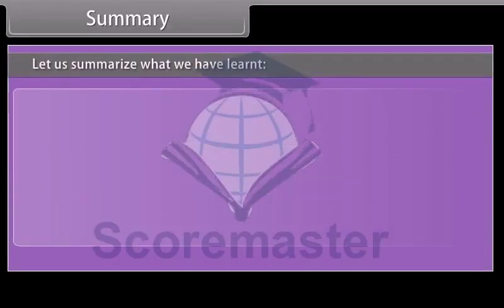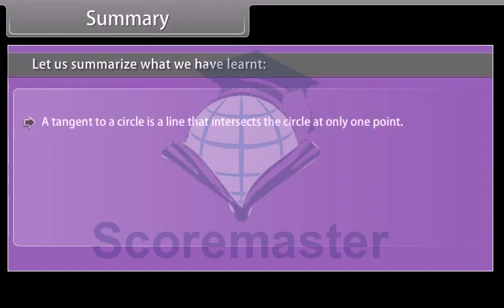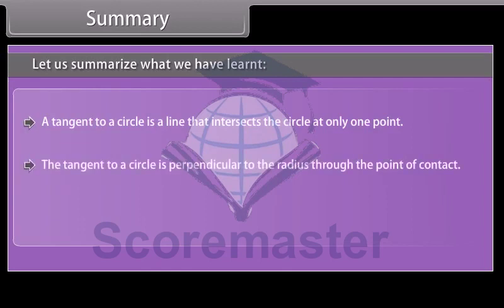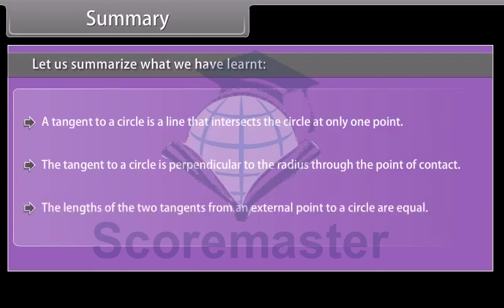Let us summarize what we have learned. A tangent to a circle is a line that intersects the circle at only one point. The tangent to a circle is perpendicular to the radius through the point of contact. The lengths of the two tangents from an external point to a circle are equal.